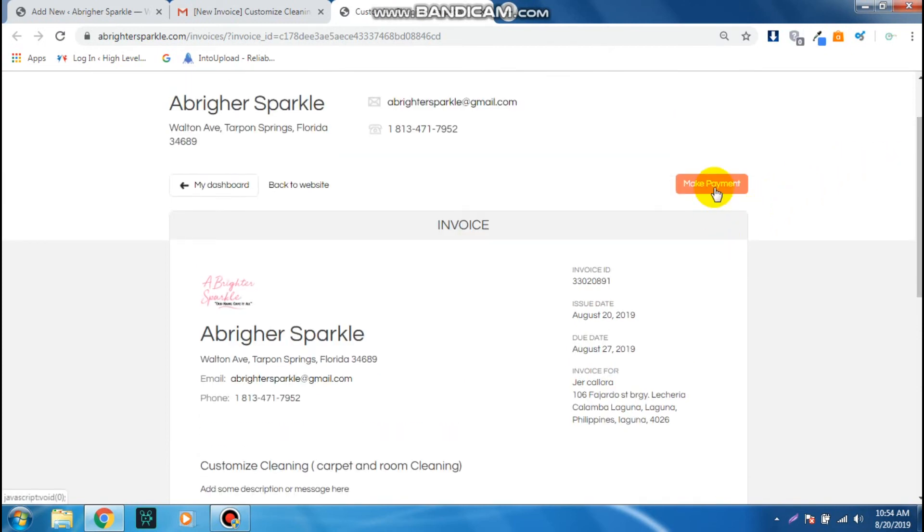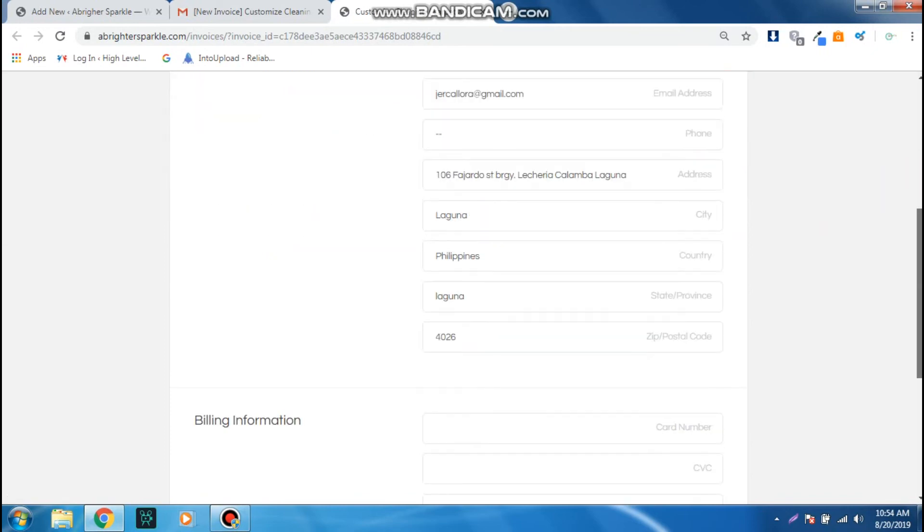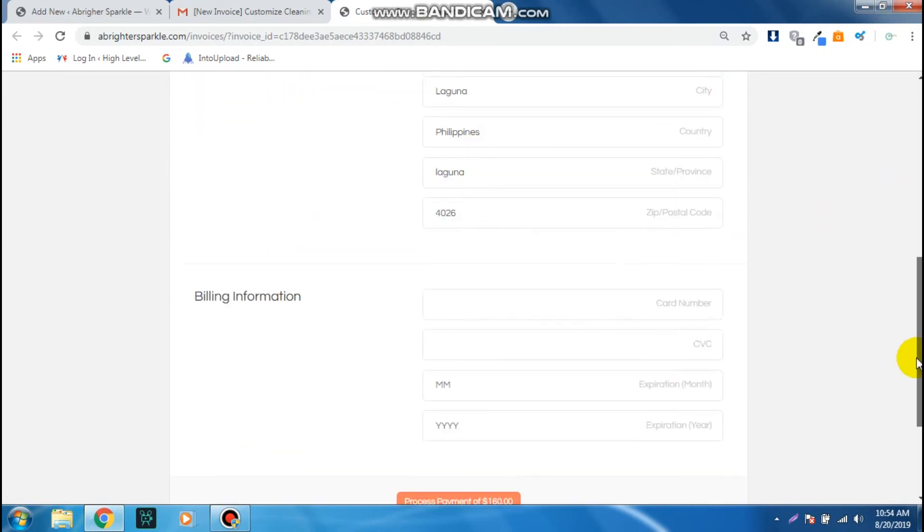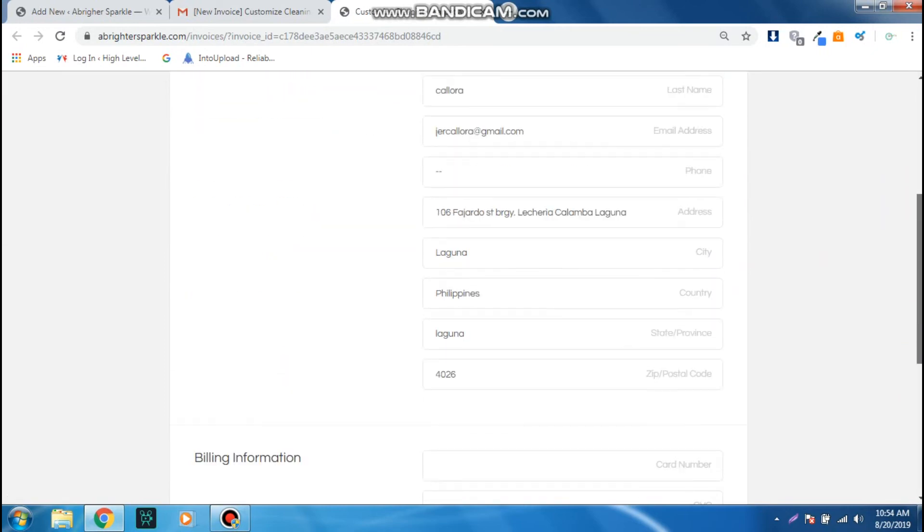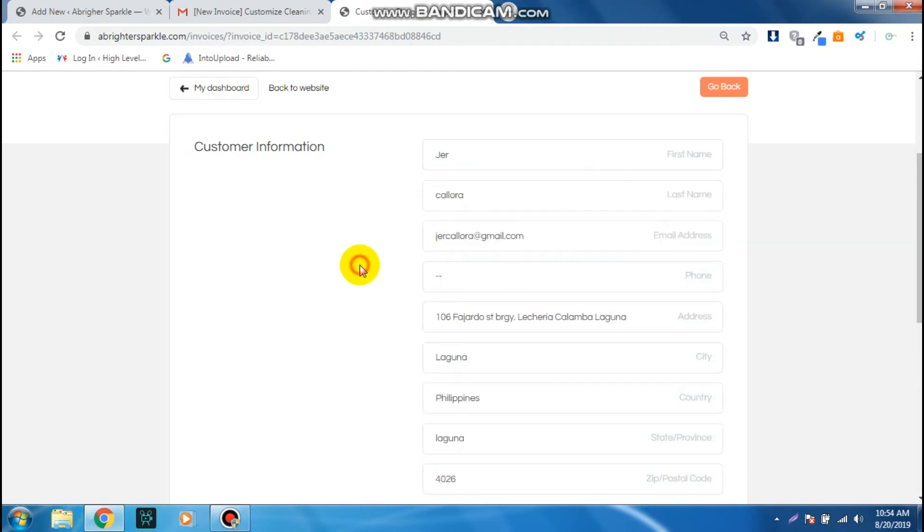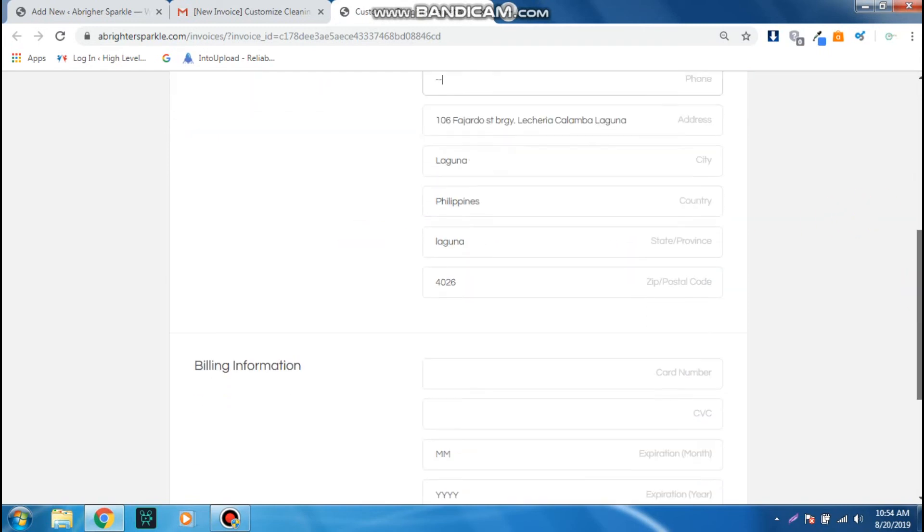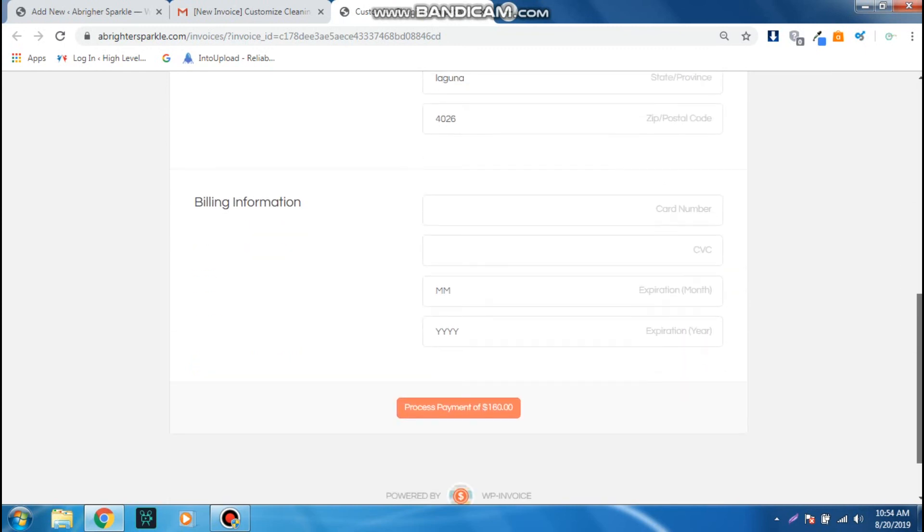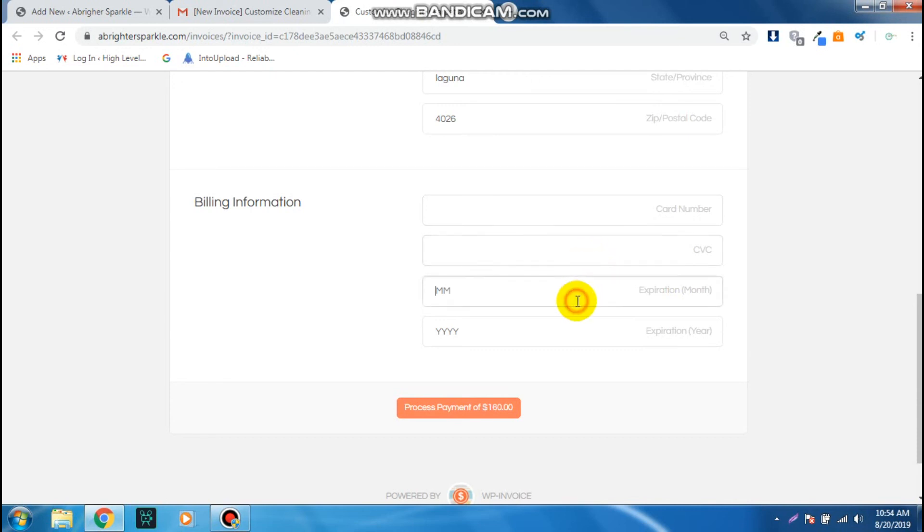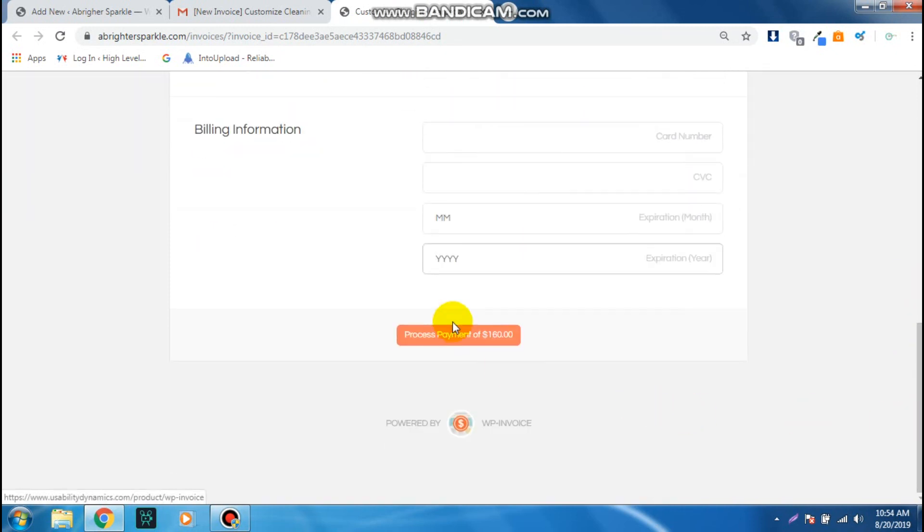Once the client decides to make a payment, you can just click Make Payment and then you can just fill in all the necessary details, the name, the address, and all things, and then the billing information. They can input their card number, the CVC, and then the expiration month and year. And then that's it, you can just now click on Process Payment.